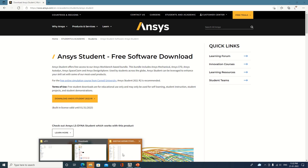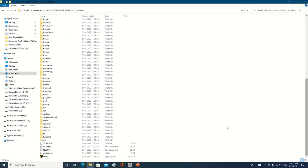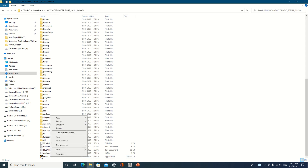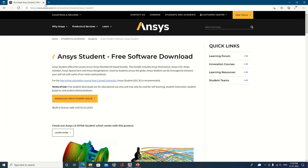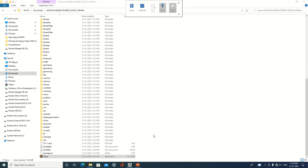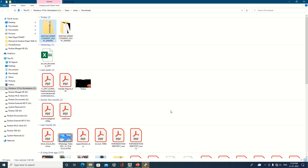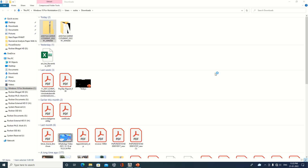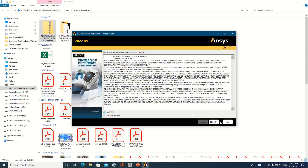Now let's check — the extraction has completed. Once extracted, you will see a setup window with a setup option. Click on it and run it as administrator. This will start the process to install ANSYS Academic 2022 Release 1. Click Next to proceed.